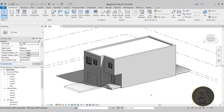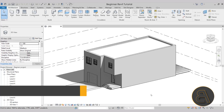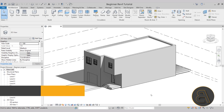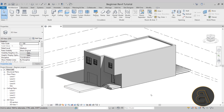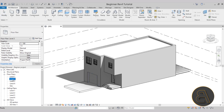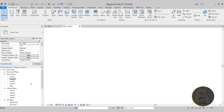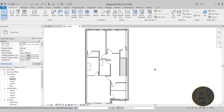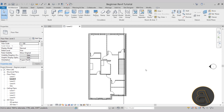For placing families in Revit, the first thing we need to do is navigate to the floor plan where we're going to be placing those. So in this case, let's start off from level two. I'm just going to go to the project browser, find level two in the floor plans, and double-click. That will open up the level two floor plan. I'm just going to zoom in, and now let's start placing families.